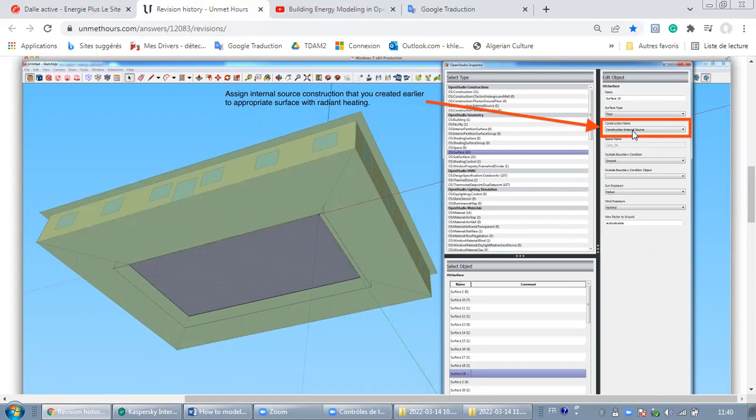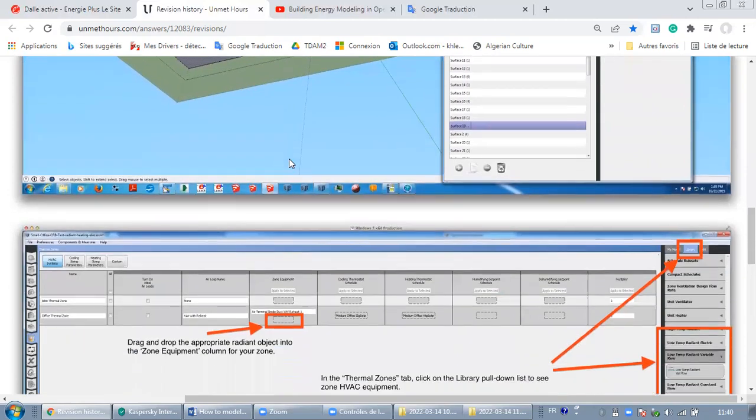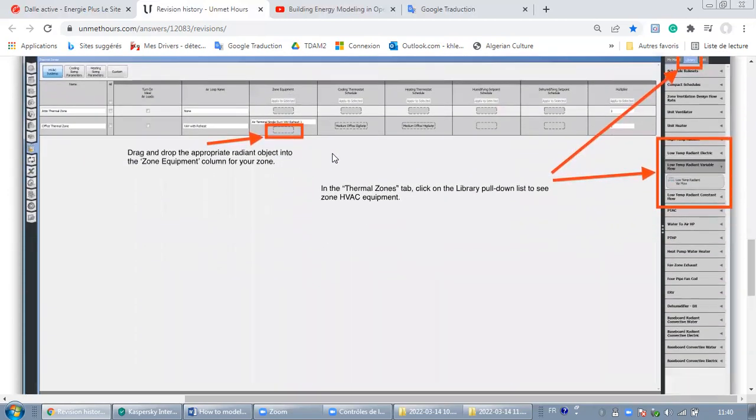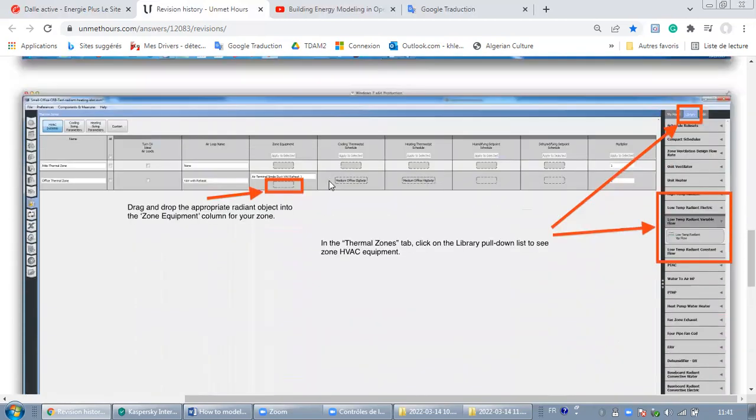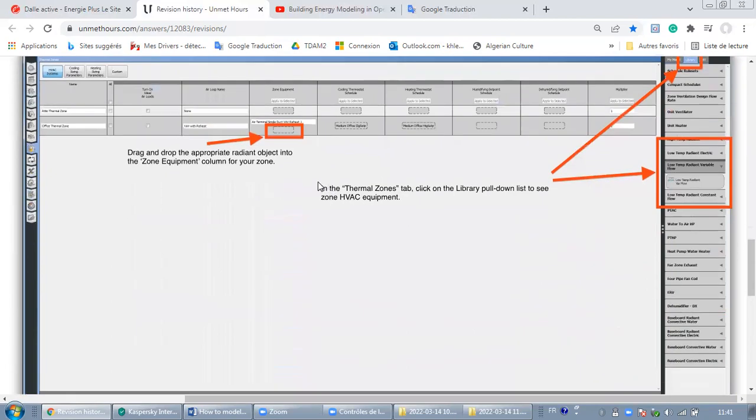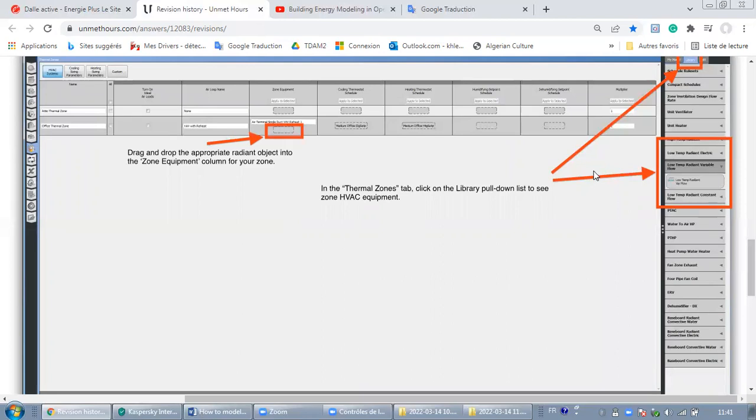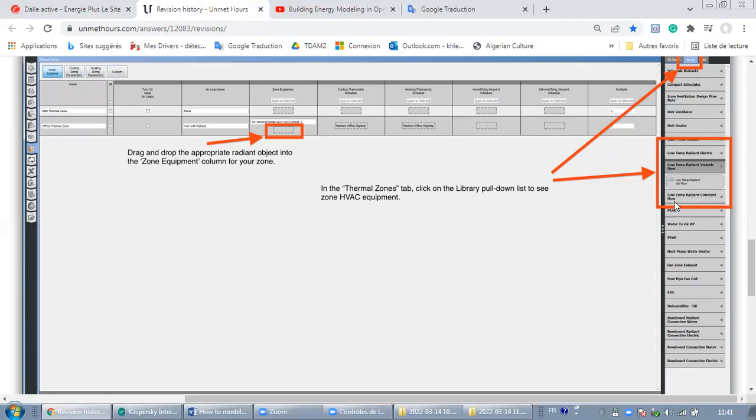Let's go to the third step. The third step: you may come back to your OpenStudio in the thermal zones tab. As you can see here, click on the library pull-down list to see zone HVAC equipment. In this step, you are going to add a new zone equipment right here. So from your library, drag and drop the appropriate radiant object into the zone equipment column for your zone. As you can see here, we find many radiant systems: low temperature radiant variable flow, low temperature radiant constant flow. So choose the right and appropriate radiant object and add it to your zone equipment.